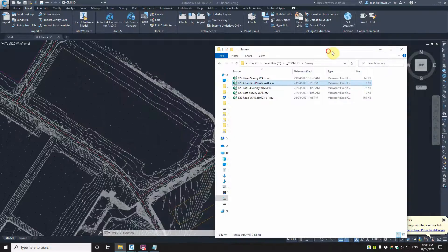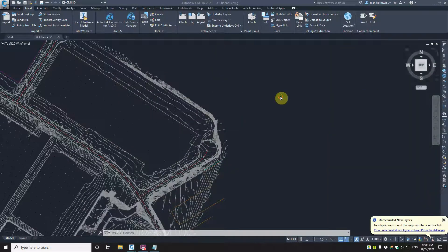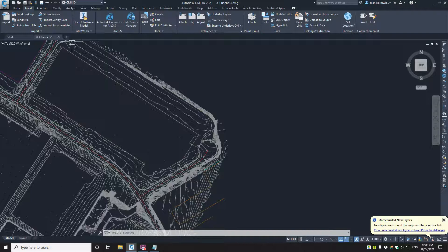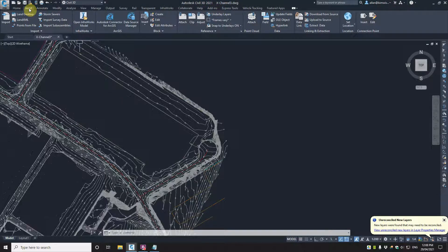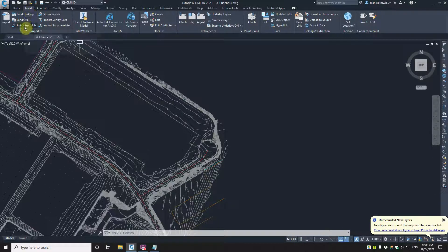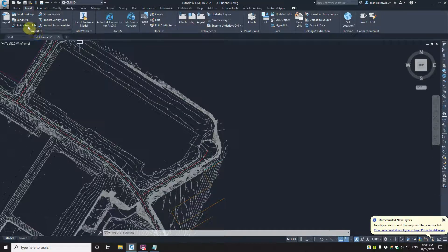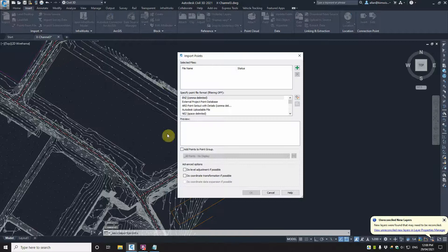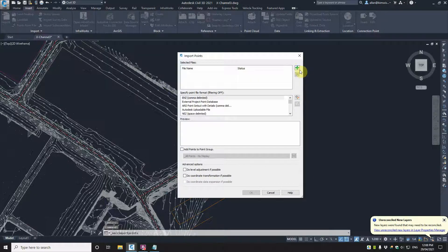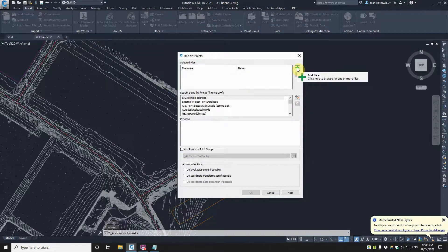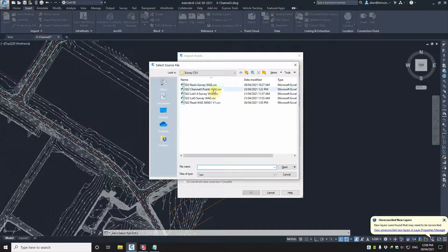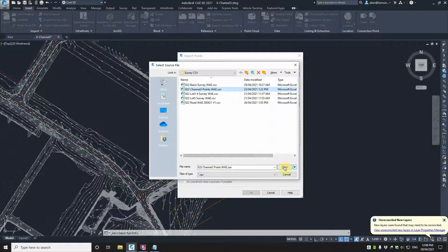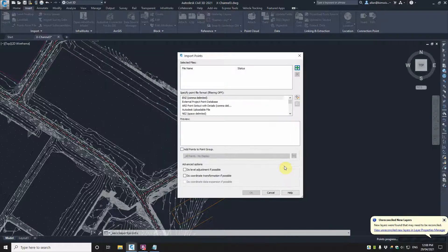So how do I bring those into my drawing as points, COGO points? Well, in the insert ribbon, there's a thing down the left hand side here, import called points from file. Click on that, you'll get this box. Click on the little green cross, add your channel 3 one that we're talking about.